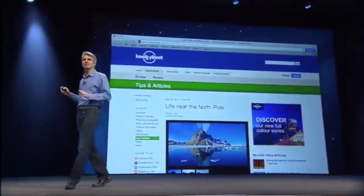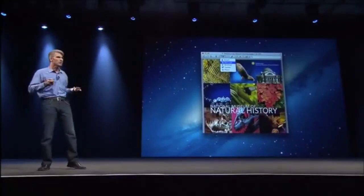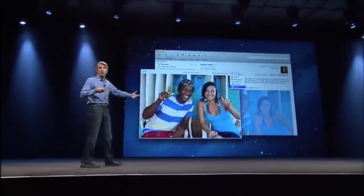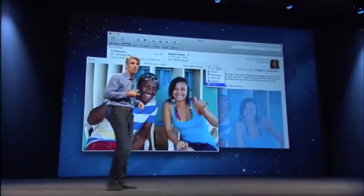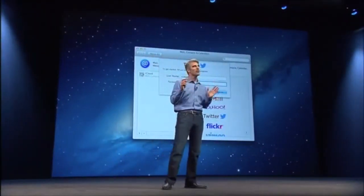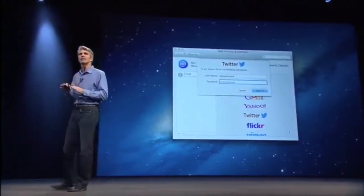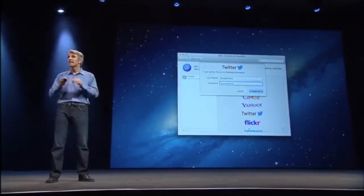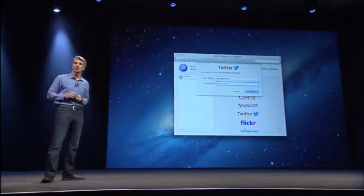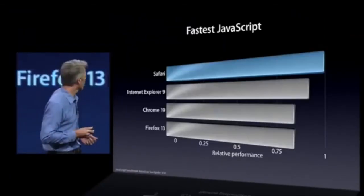Sharing is built in across the system. In Preview, you can share a PDF over Messages. If you're Quick Looking an image in any app, you can post it to Flickr. And our support for sharing goes more than skin deep — in Mountain Lion, support for sharing services like Twitter is built right into the operating system. Go into System Preferences, enter your login information just once, and any application you've authorized can access and connect to those social services.